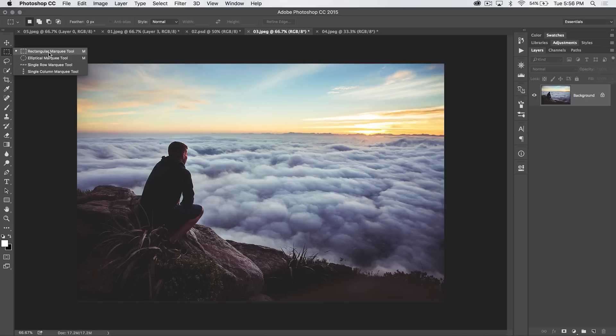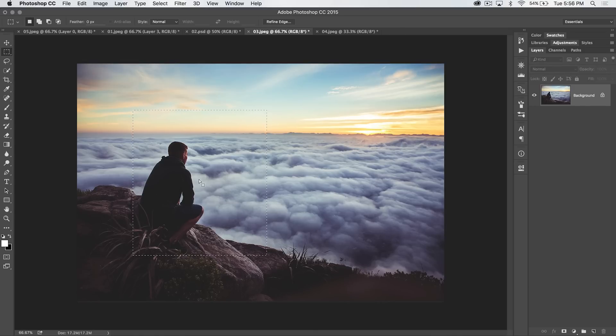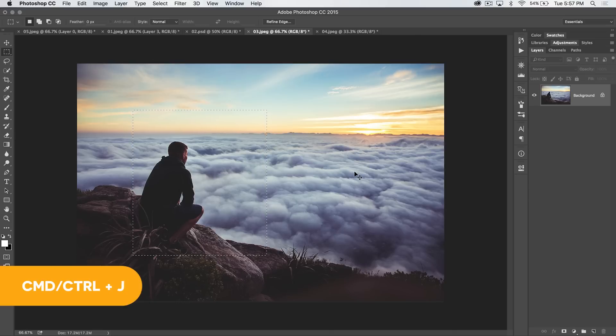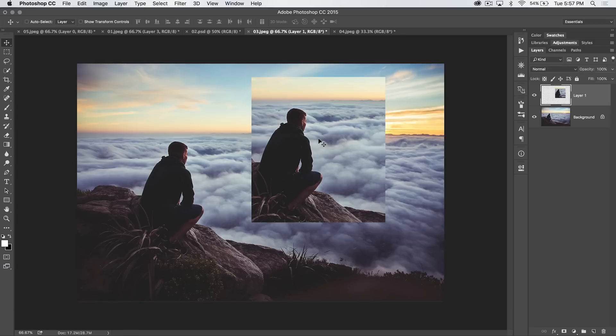I'm going to focus on the rectangular marquee tool, because everything in the rectangular marquee tool you can do with the elliptical marquee tool. You use it to drag out a selection over your document. When you have something selected, you can do things like hit CMD or CTRL J, boom, and you can see we've just moved this up to its own layer.